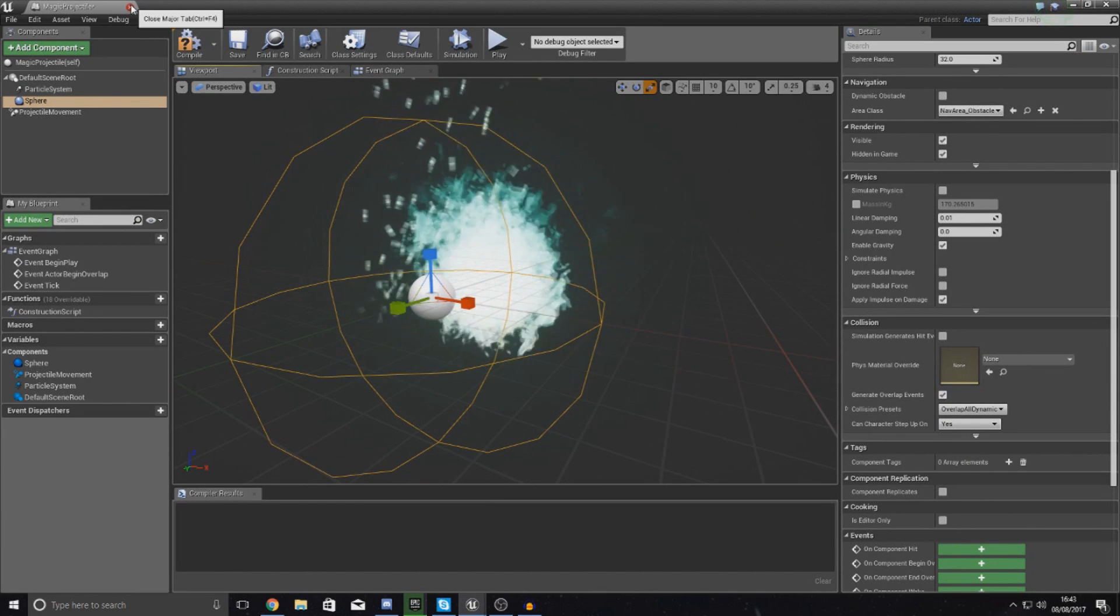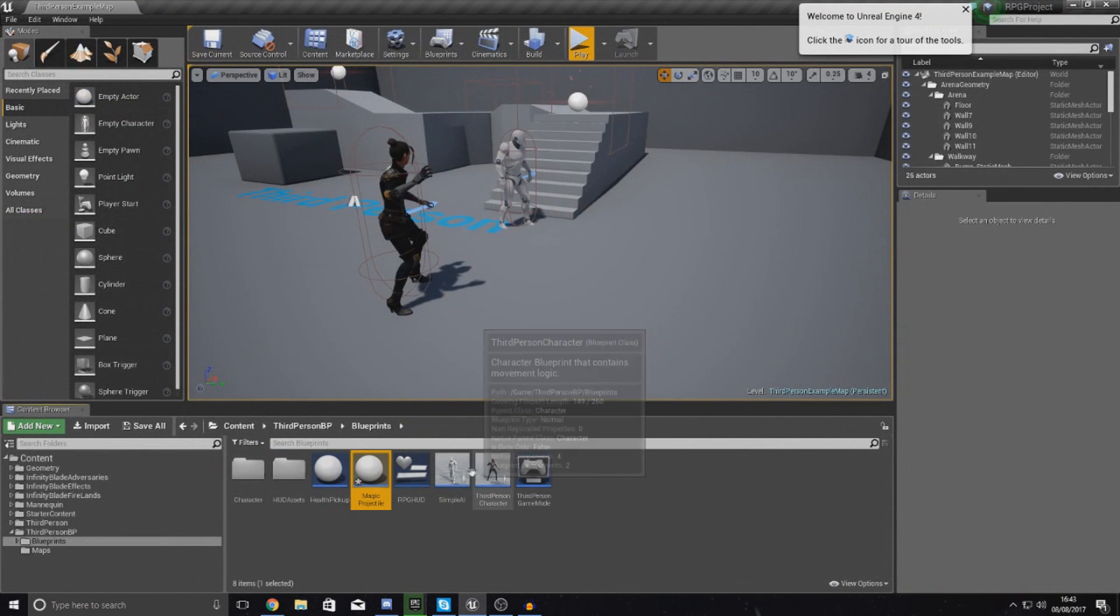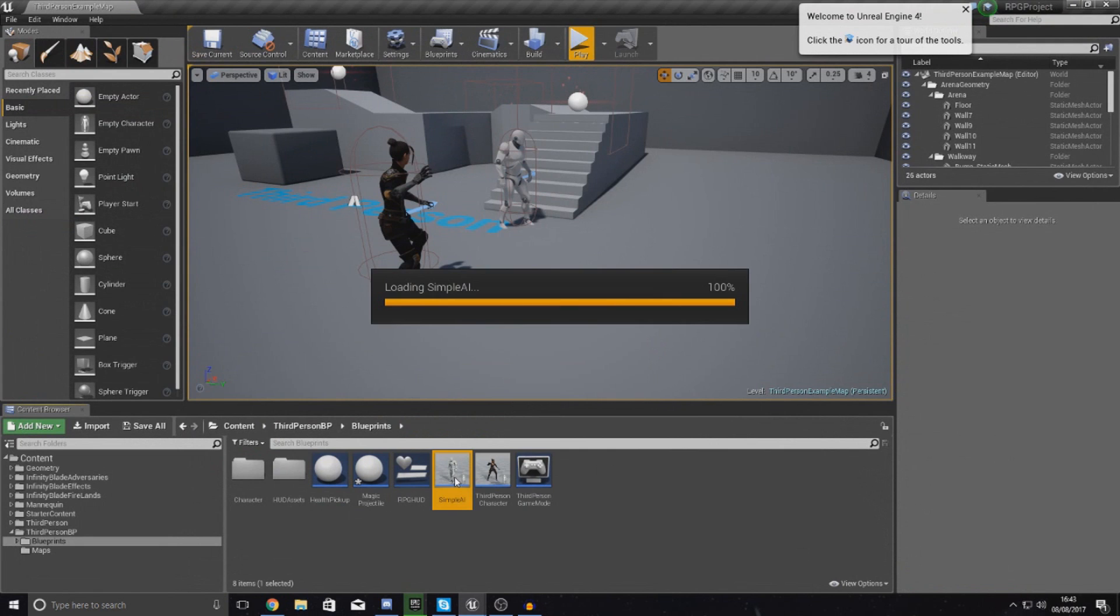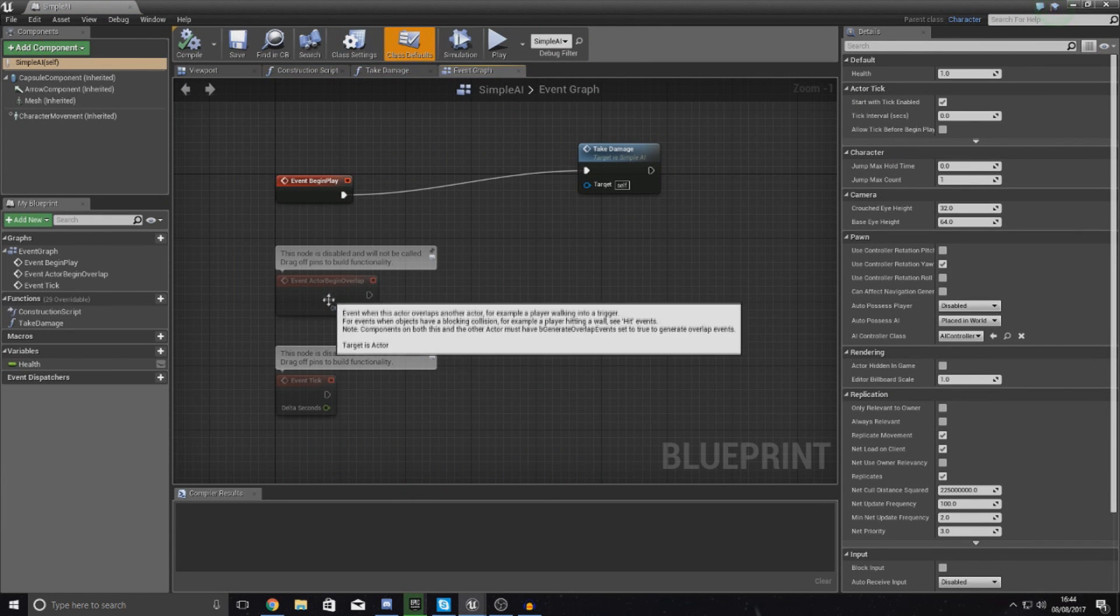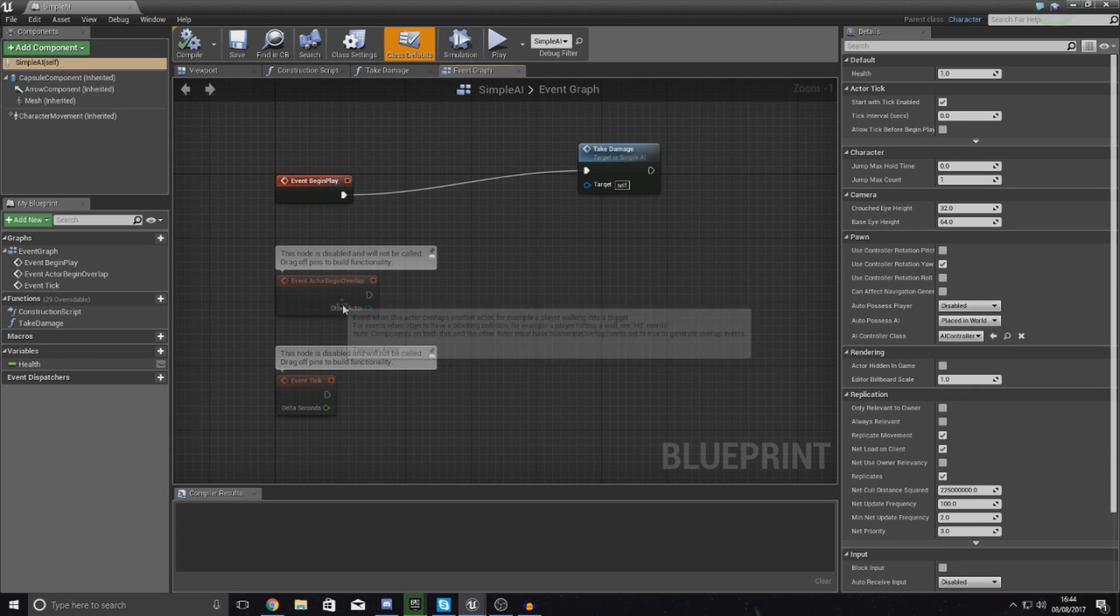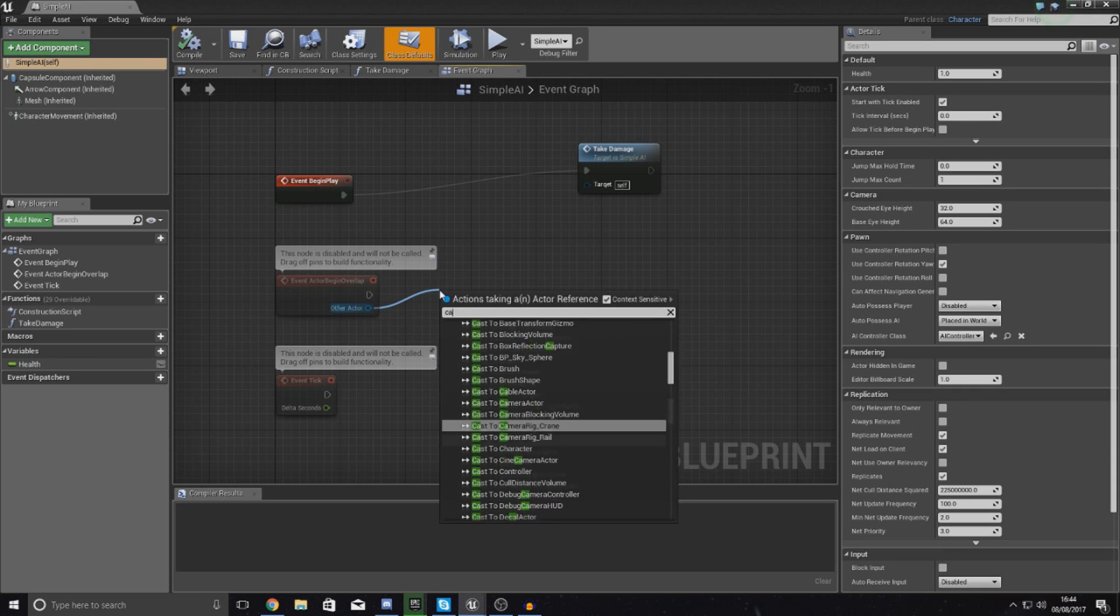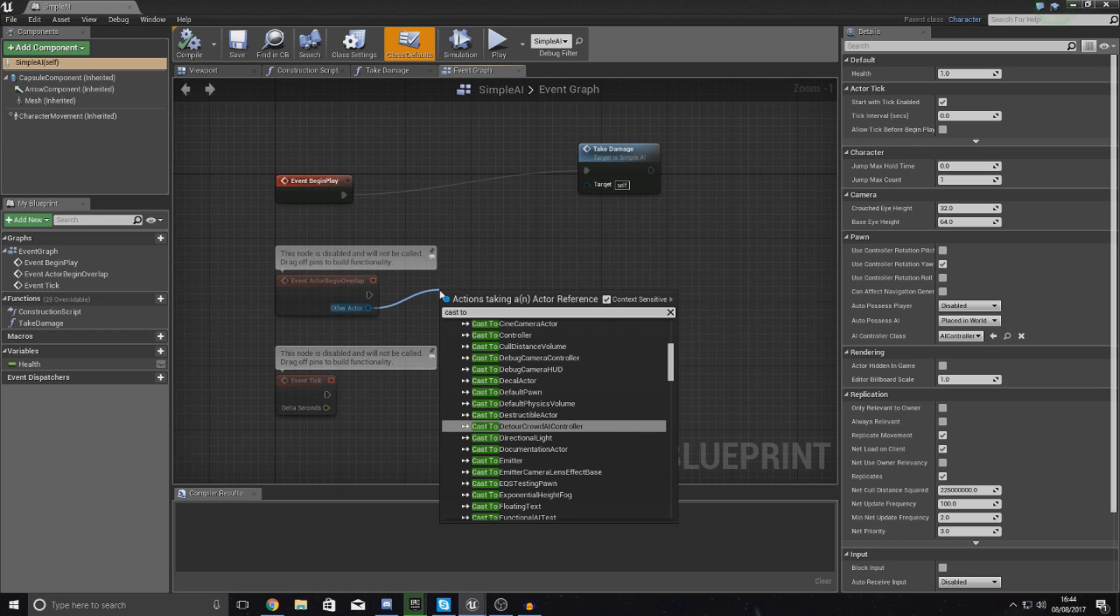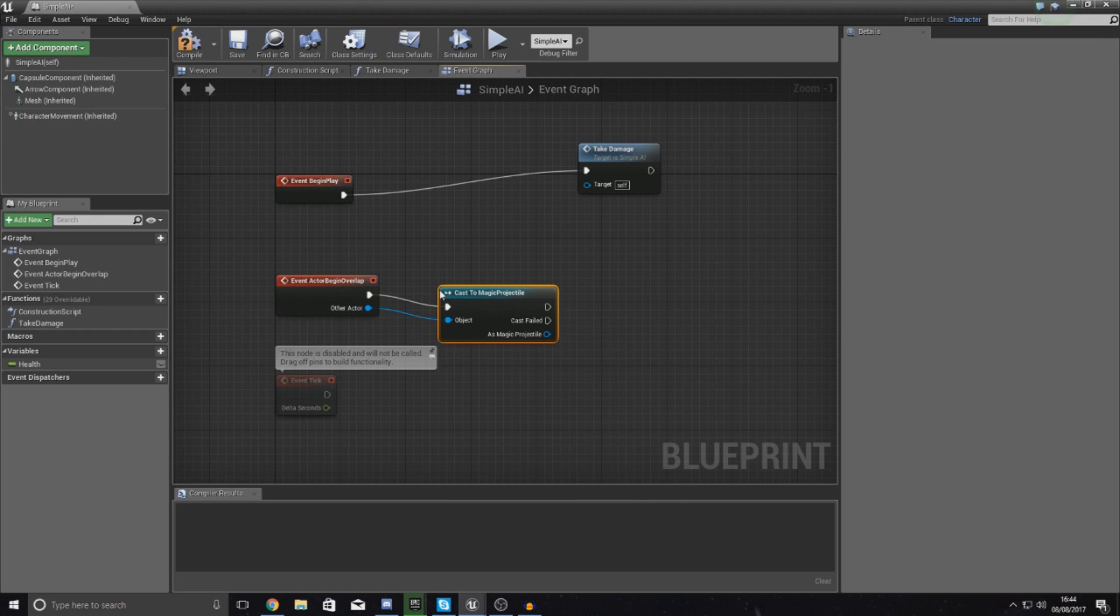Once we've done this we're going to close this and open up our simple AI character. You can see straight away we've got this little event actor begin overlap node. We're going to cast to the projectile that we just created, which was called magic projectile.